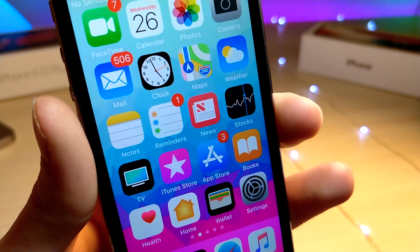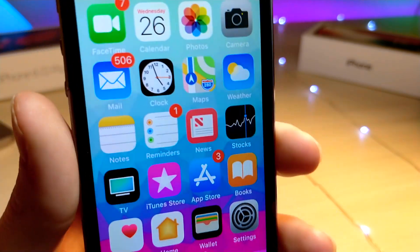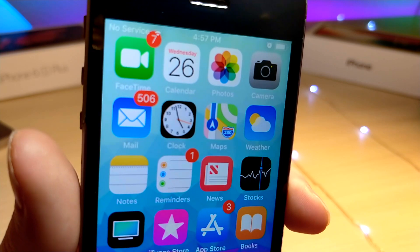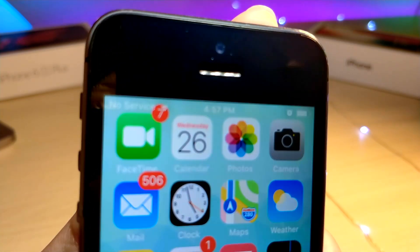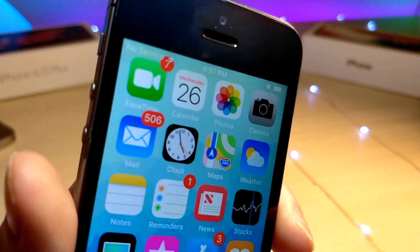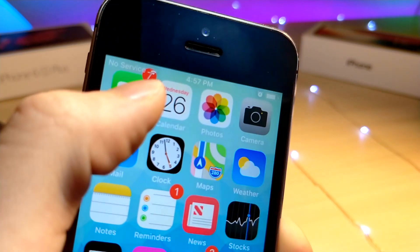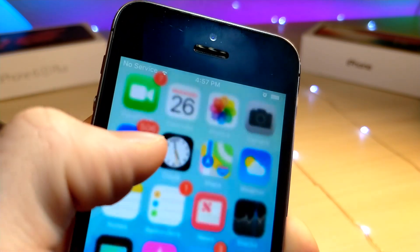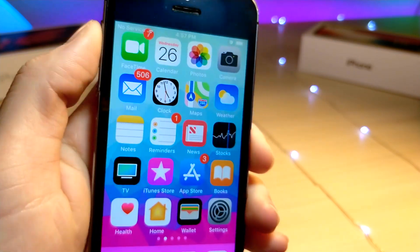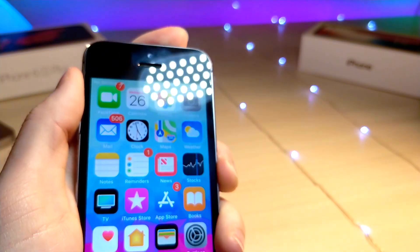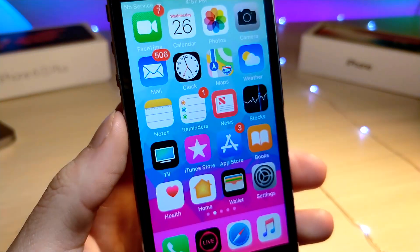Before we get started, I just want to mention that my microphone actually broke, so I'm going to be using the microphone on my camera. Also, there's a weird glitch on my iPhone where the notification badge is in the status bar — that's not supposed to happen. Anyway, I just want to show you guys this really cool trick on how you can pretty much get unlimited storage on your iPhone.